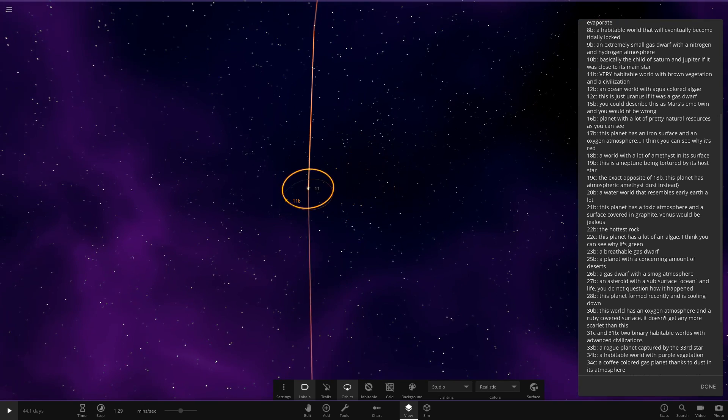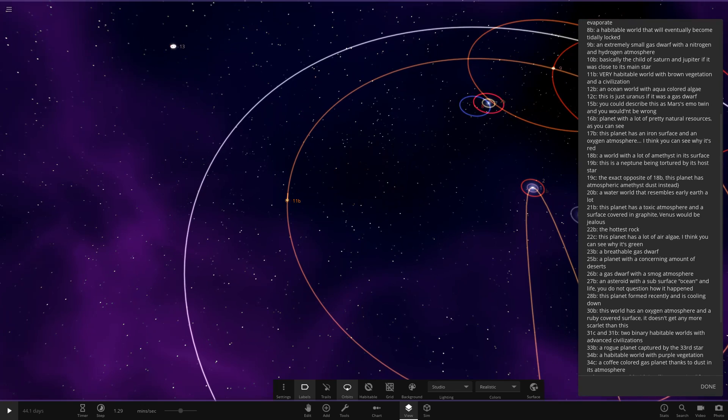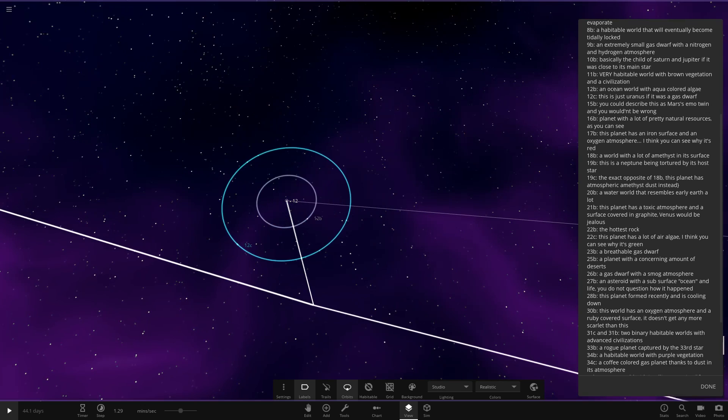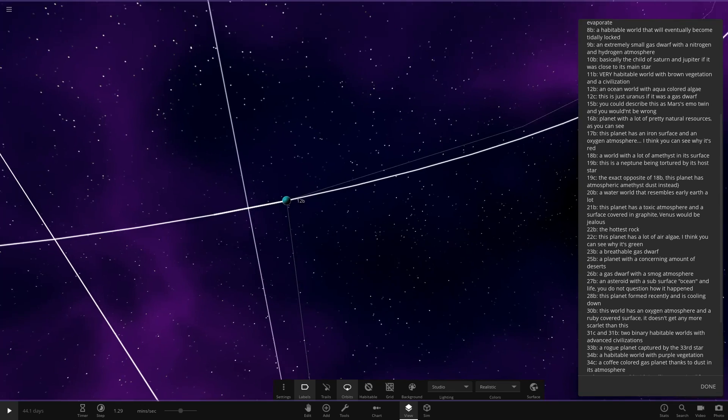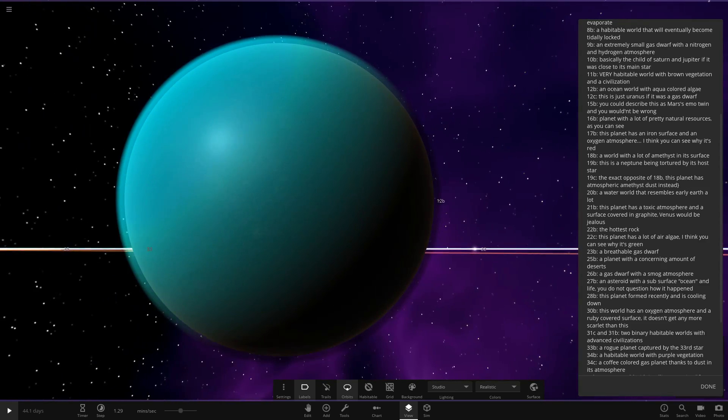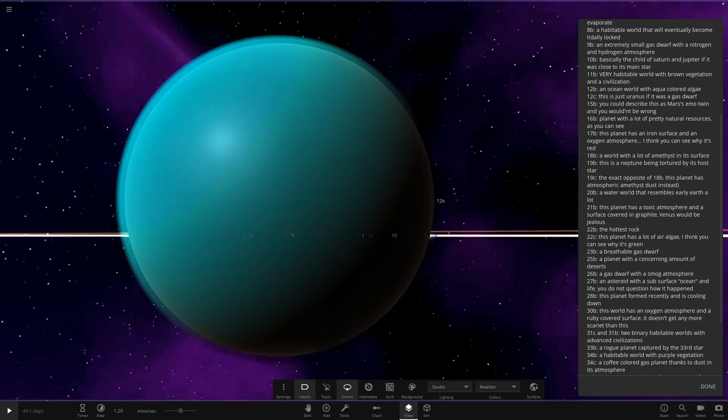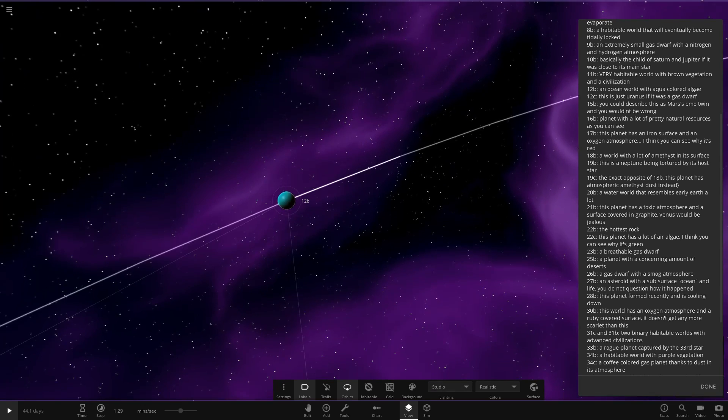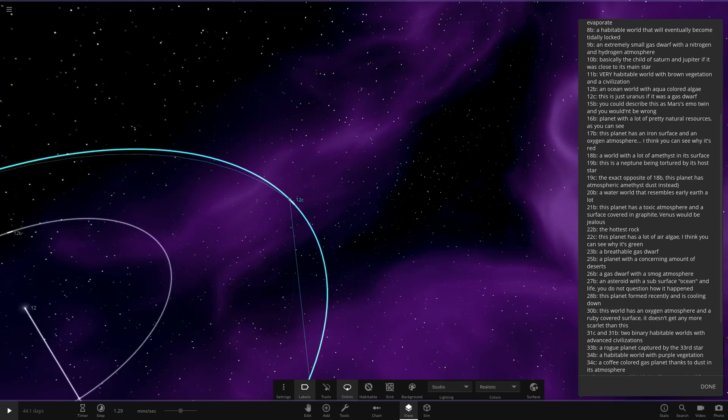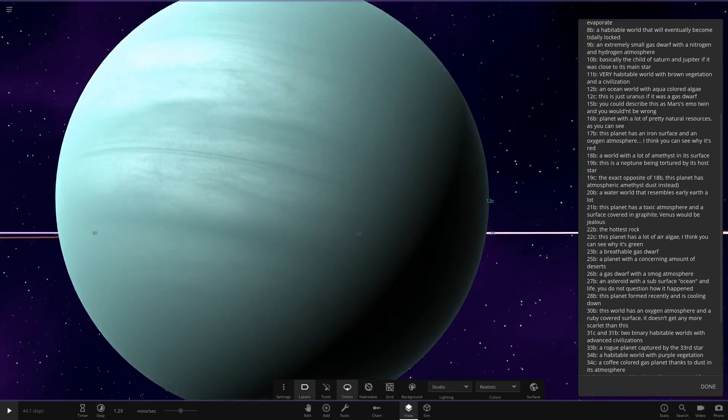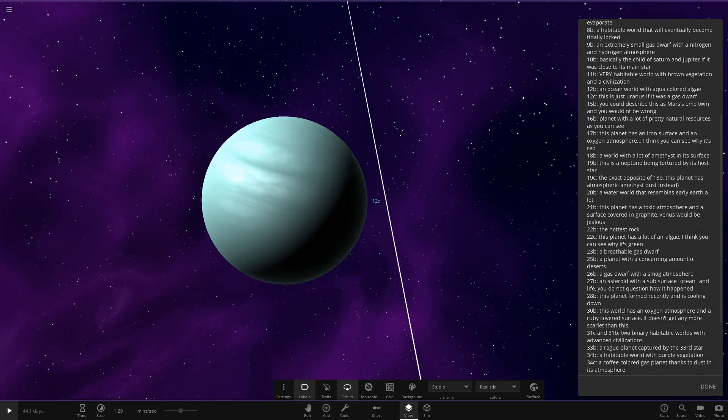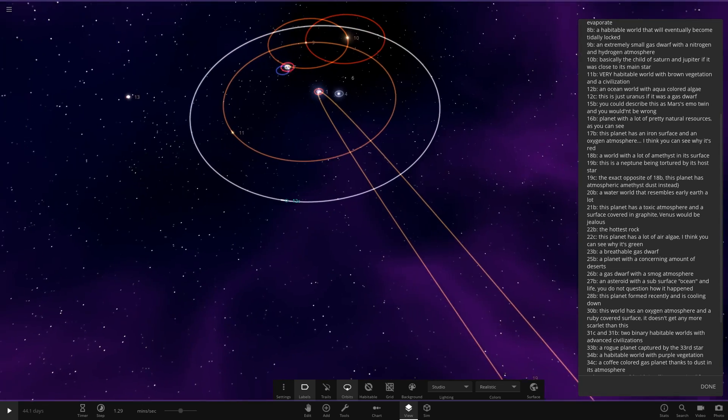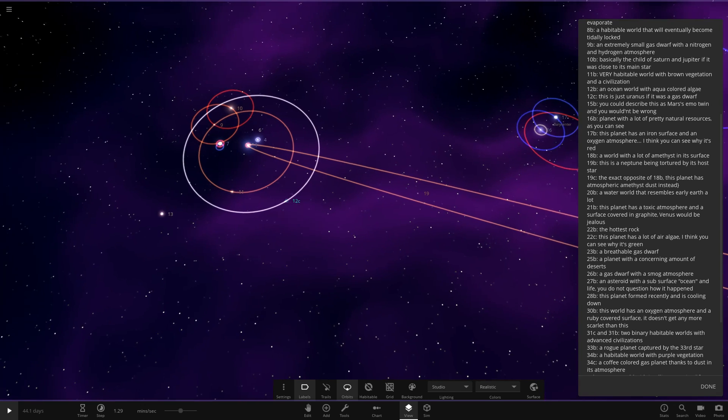Next up we've got 12B. This is just Uranus if it was a gas dwarf. Star 12 is over here. There's two planets around here. So 12B, an ocean world with an aqua coloured algae. It's a good looking world, I'm liking it. And 12C over here. A nice miniature sort of Uranus lookalike there. So a lot of small gassy worlds in this system. And I like how there's not many planets around each star as well. Because obviously a star with loads of planets wouldn't work in a system like this, I reckon.